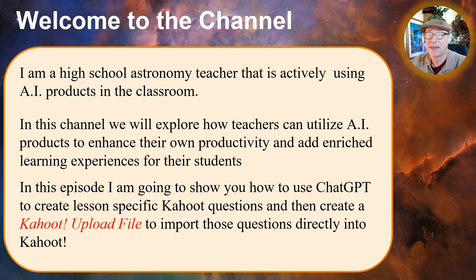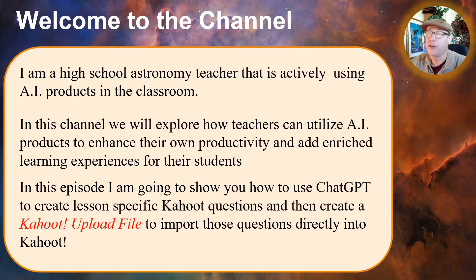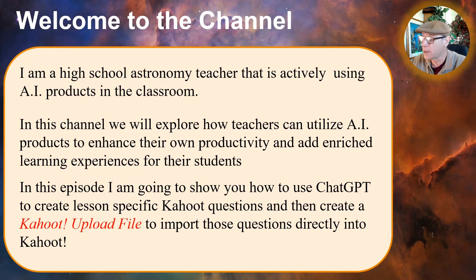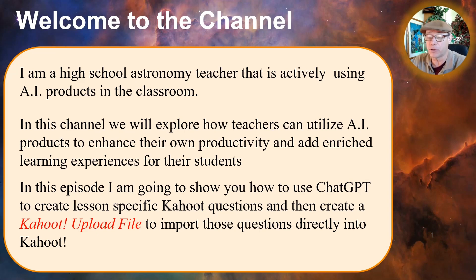Welcome to the channel. I'm a high school astronomy teacher that is actively using AI products in the classroom. In this channel, we'll explore how teachers can utilize AI products to enhance their own productivity and add enriched learning experiences for their students.